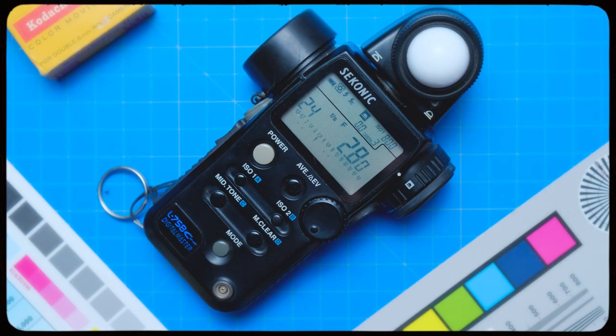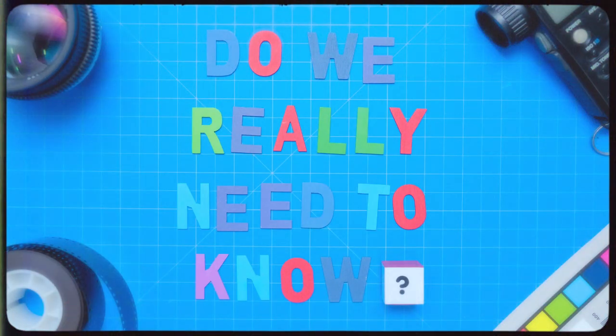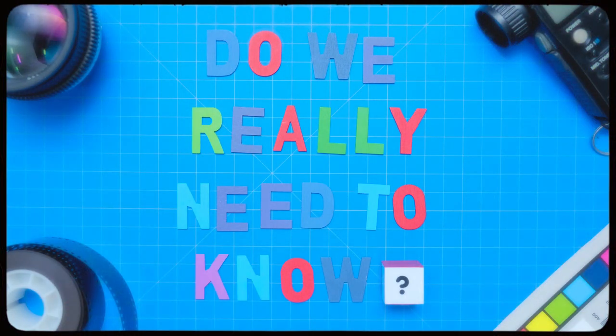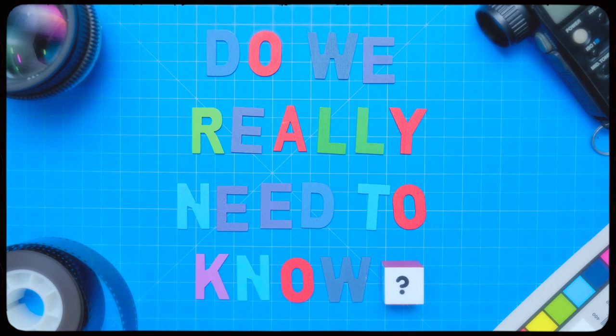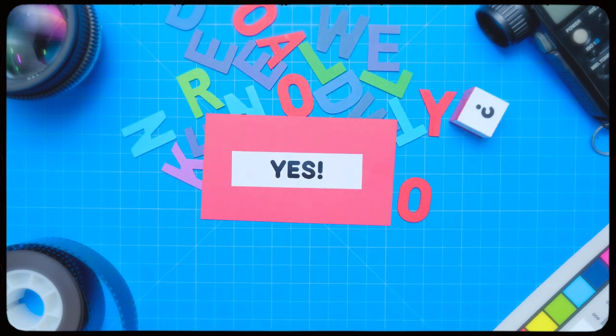So fast forward to now, you might be asking, if we have monitors, do we really need to know how to use a light meter? And I think so.